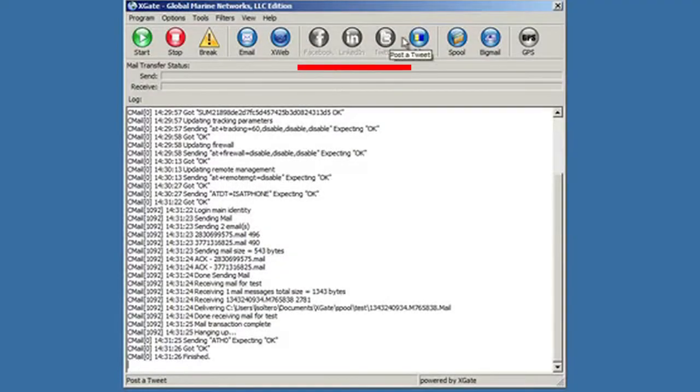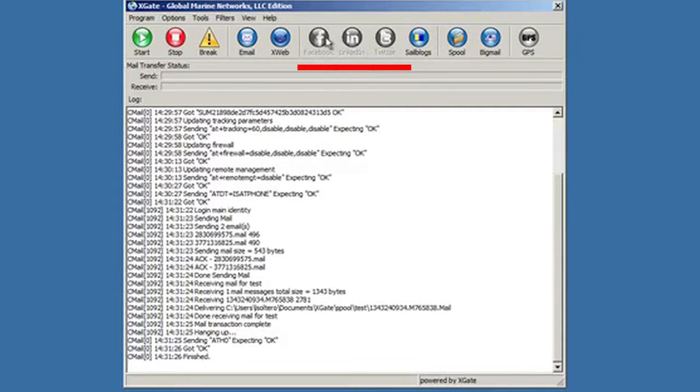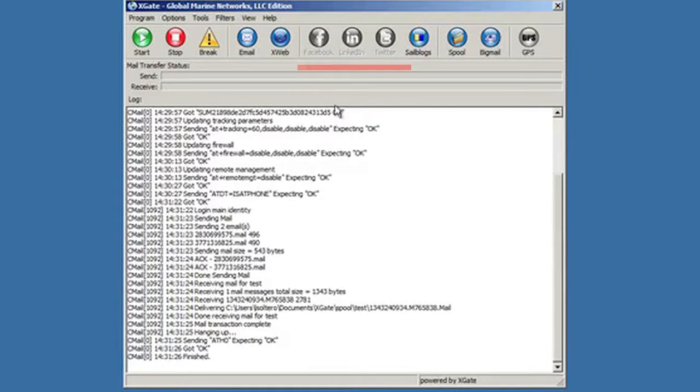You'll notice that my social media icons are blocked out. The reason for that is because you actually have to go through a registration process to get some special keys in order to enable those features. So let me just show you how to do that very quickly.